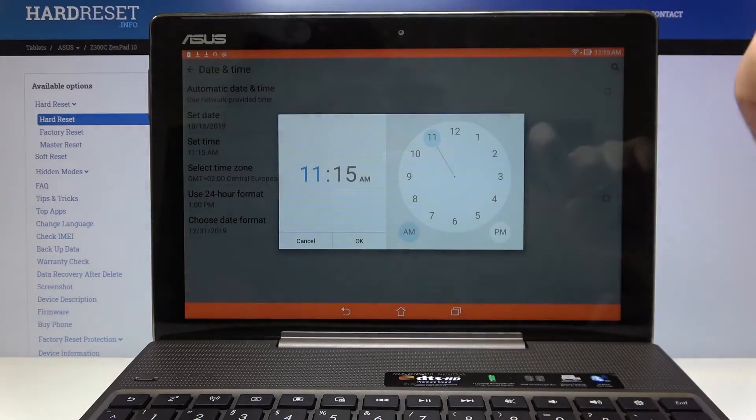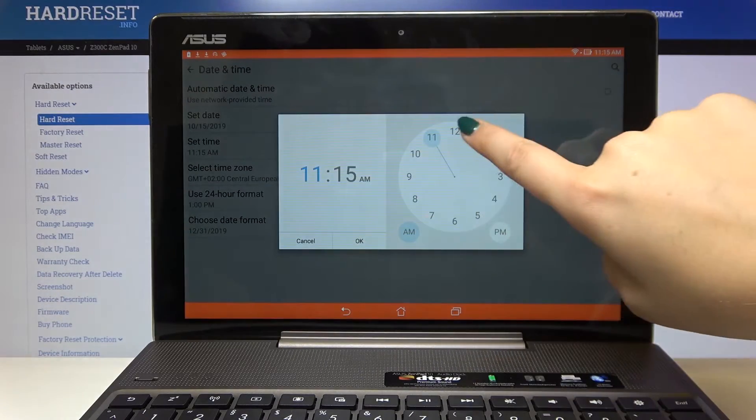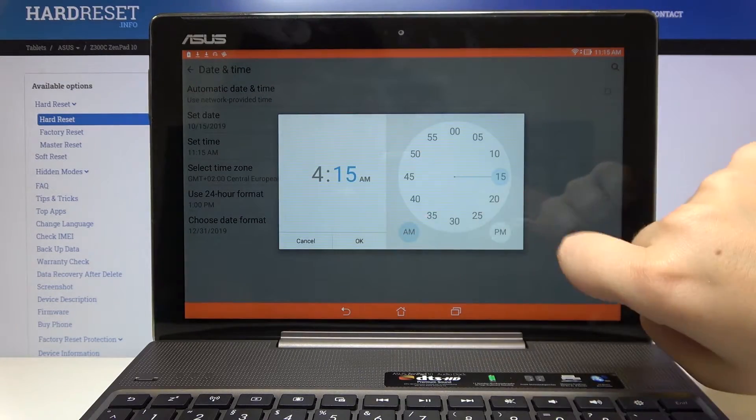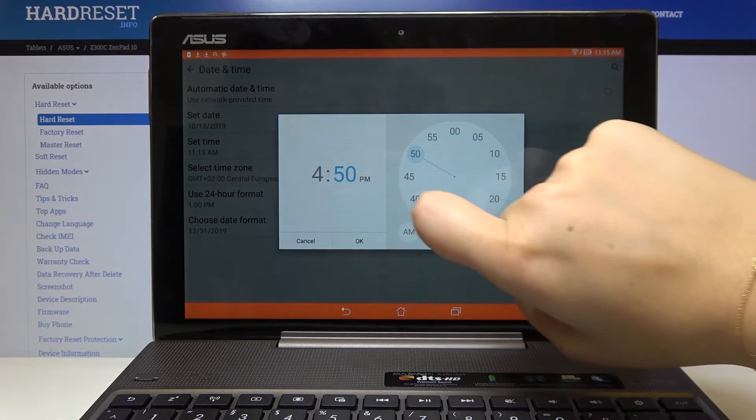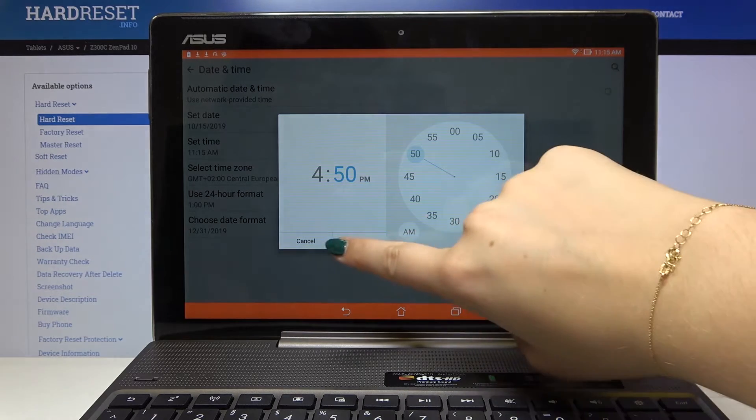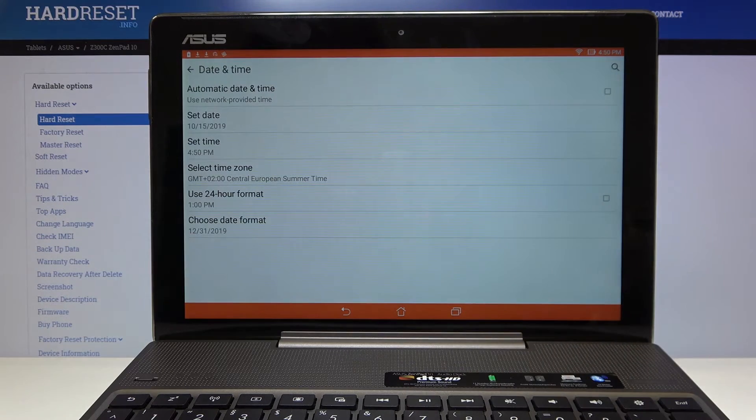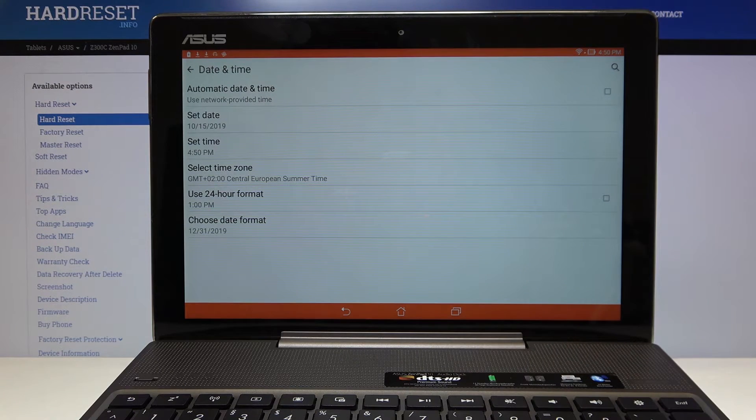The same situation will be with the time. Simply choose the time you want and click on OK. As you can see it immediately changed.